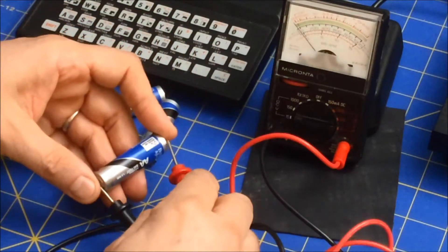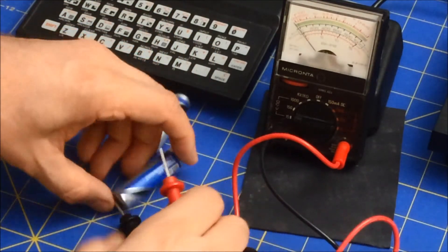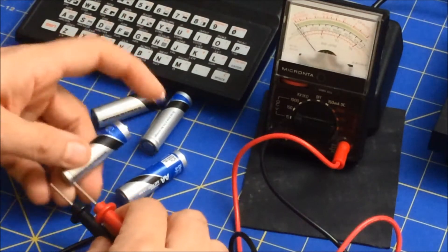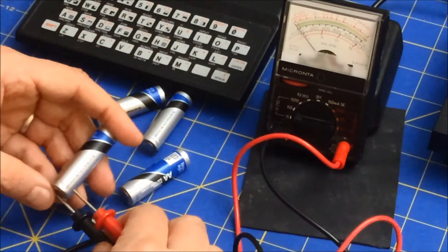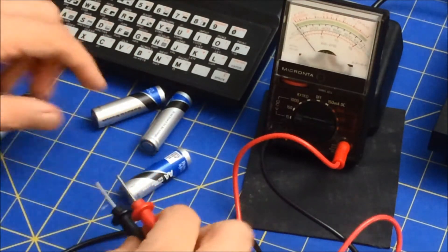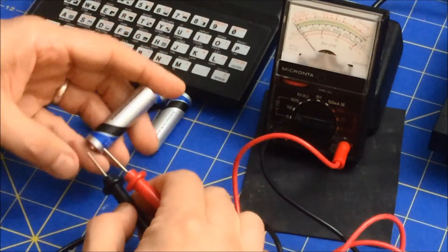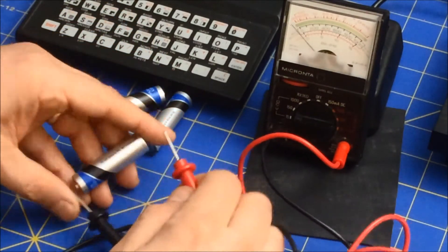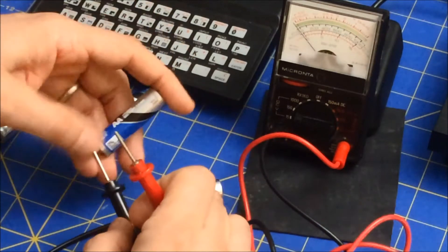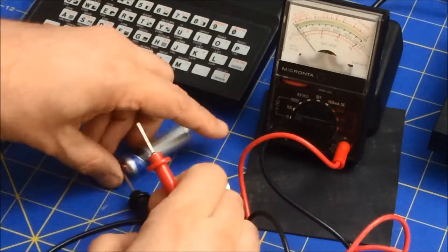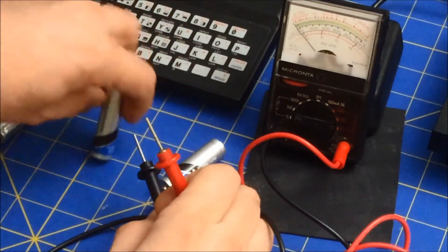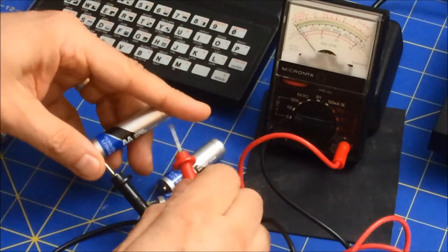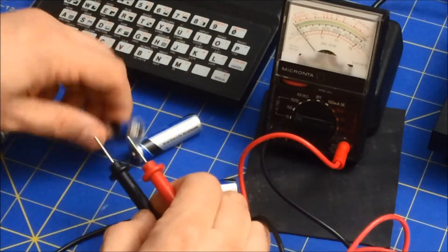If I do this, negative to positive, it goes in the opposite direction. So again, if I reverse these, they all go in the right direction.